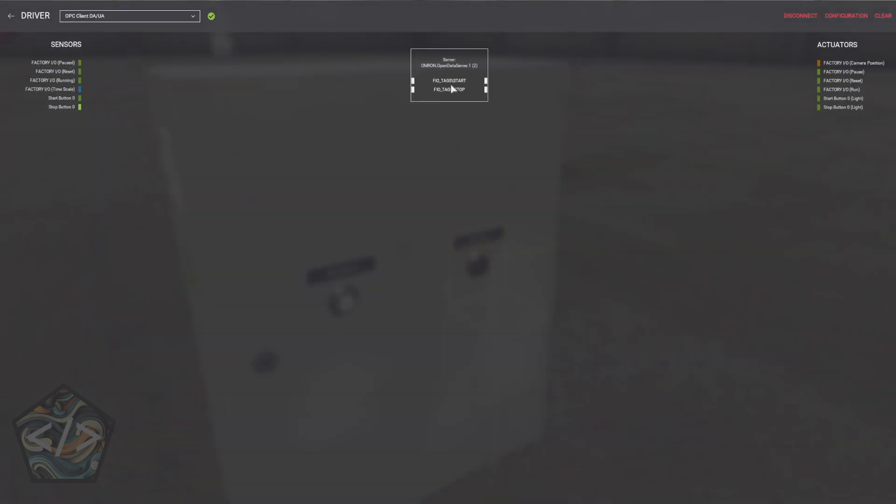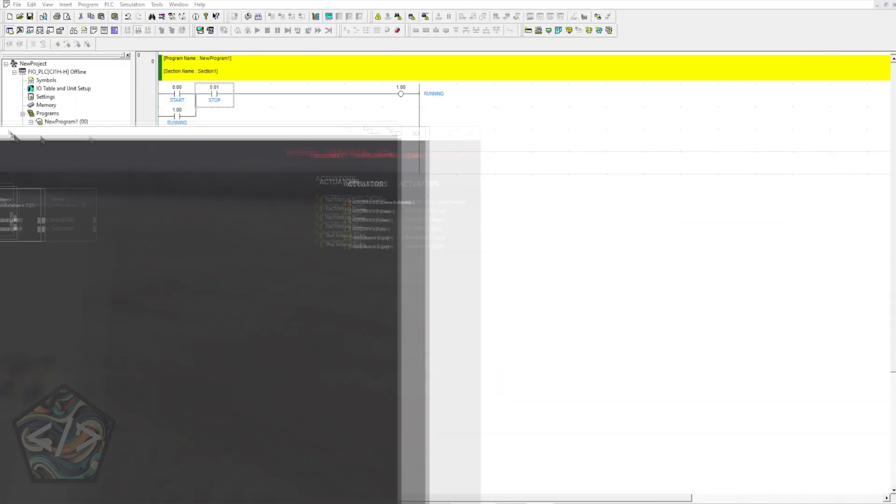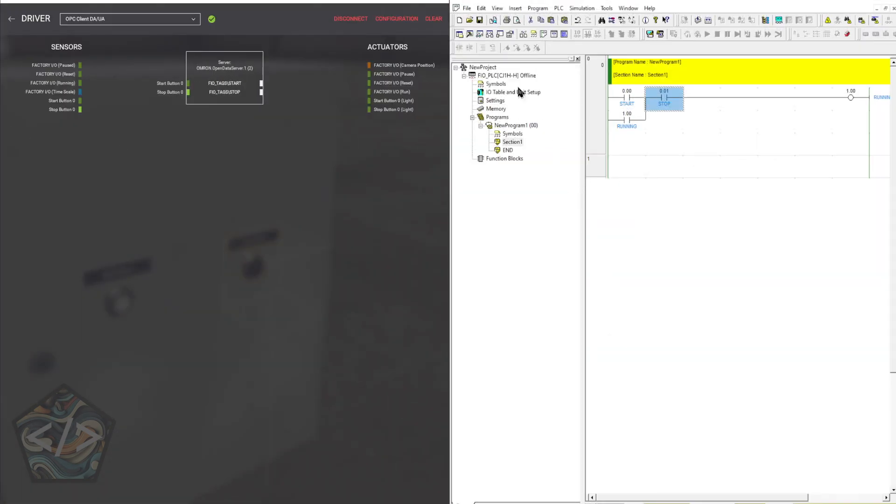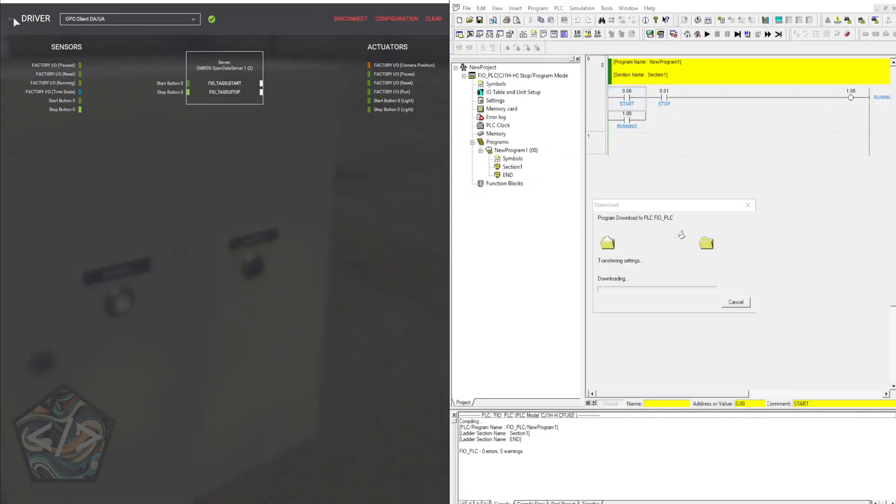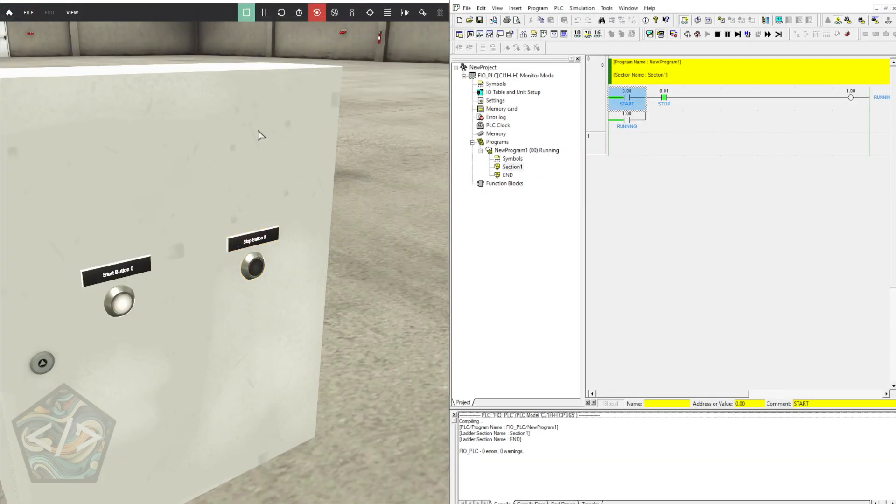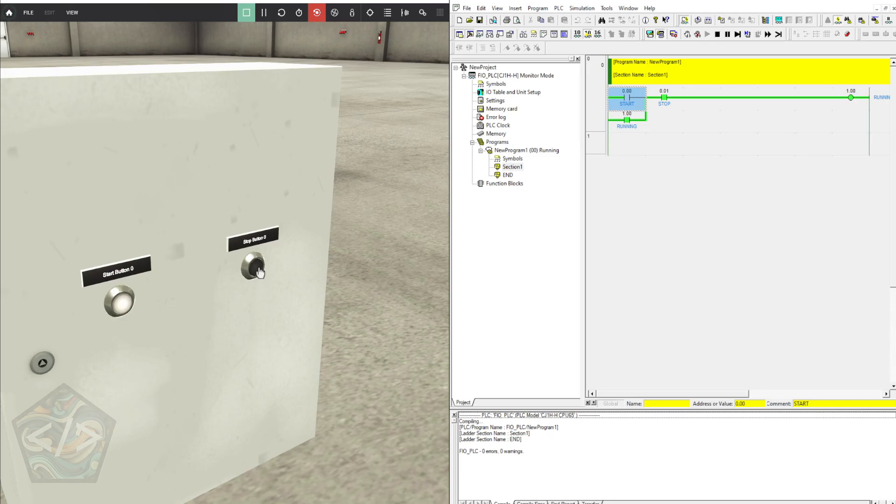An important shortcut for CX Programmer is Control-Shift-W. Start your CX Programmer Simulator and start your simulator on Factory IO. If everything was configured correctly, communication should now be up and running.